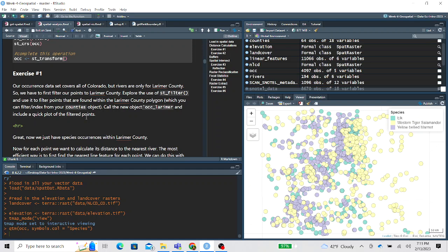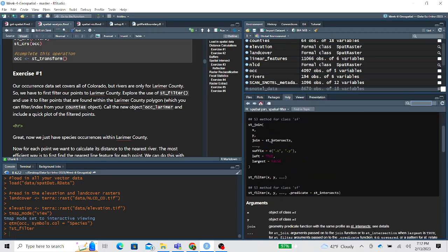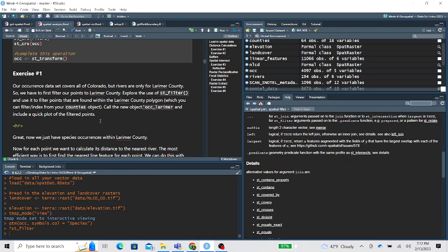Exercise one is asking you to notice that our occurrence data covers the whole state of Colorado, but our linear features — our rivers cleaned in the previous lesson — cover just Larimer County. So for exercise one we want you to explore the use of ST_filter. You can think of this as tidyverse filter but for spatial data. Use your knowledge of inspecting a new function, check the arguments it takes, scroll down to some examples, and then filter the occurrences to just Larimer County.